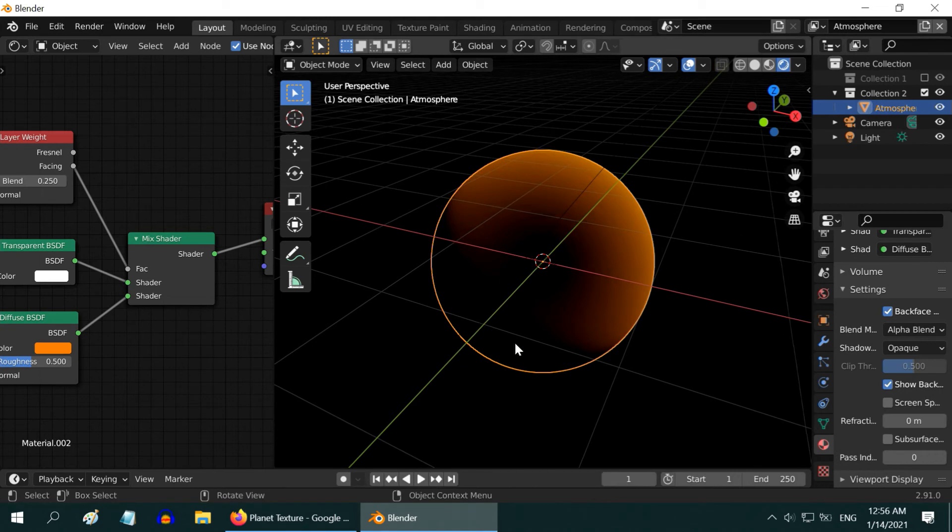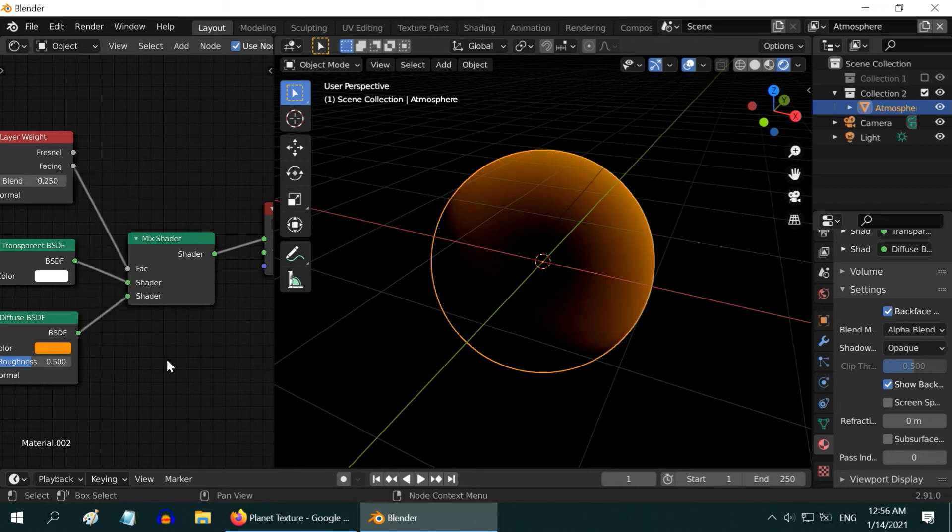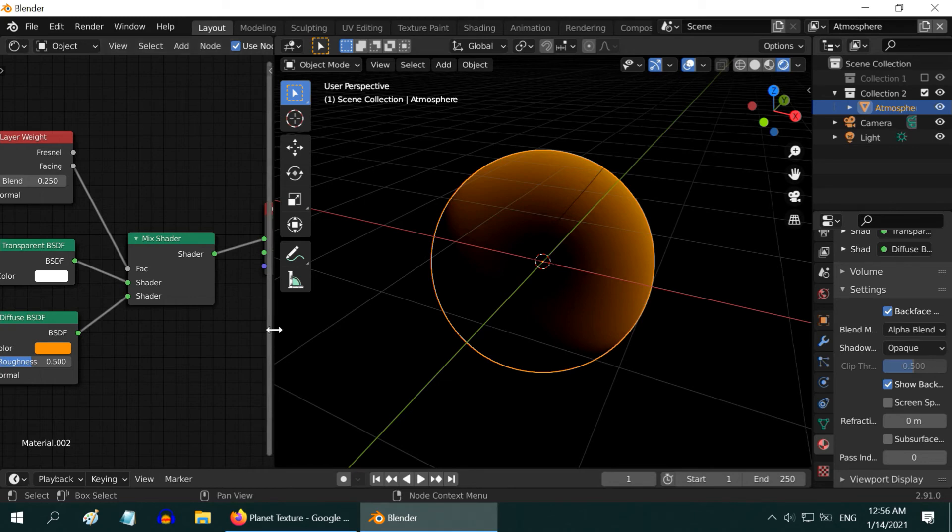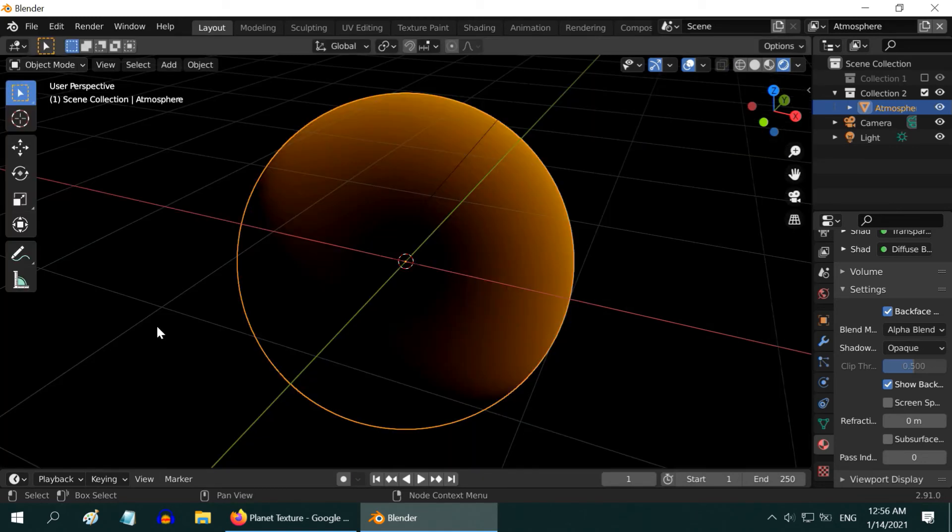Now, the transparent effect is very much visible for our atmosphere. This color, I think we should change it a bit, although not a very important factor, but this looks better. Anyway, we are now done with the shader editor, so we can close this section.